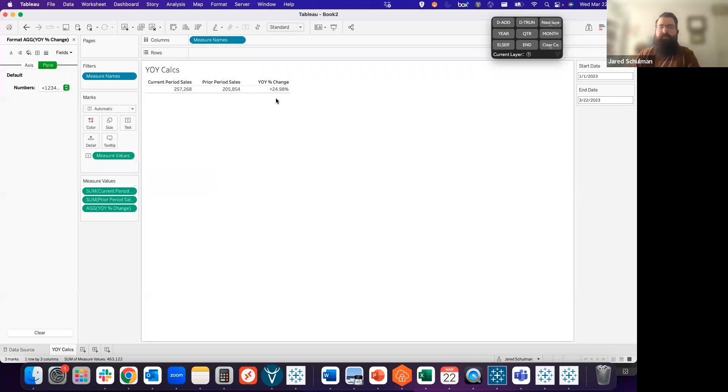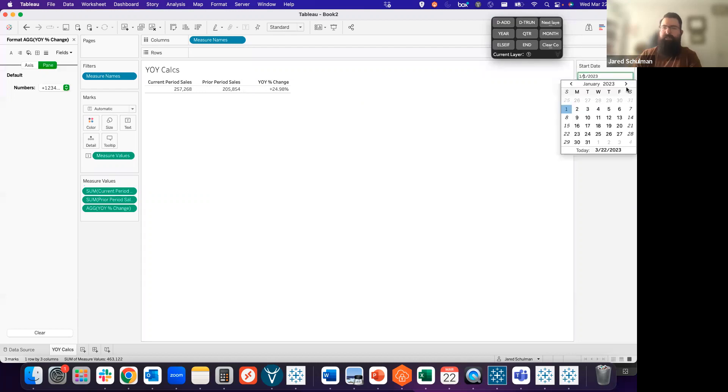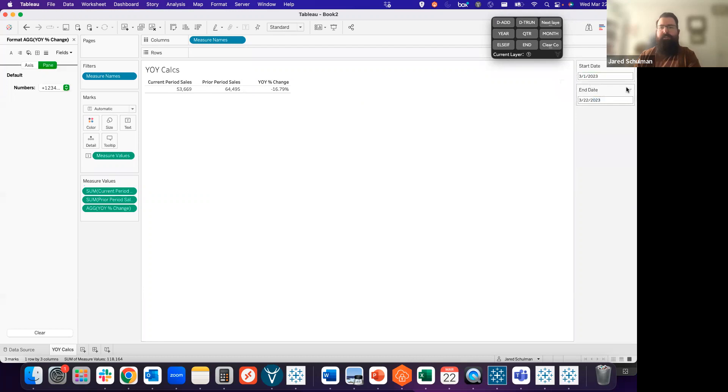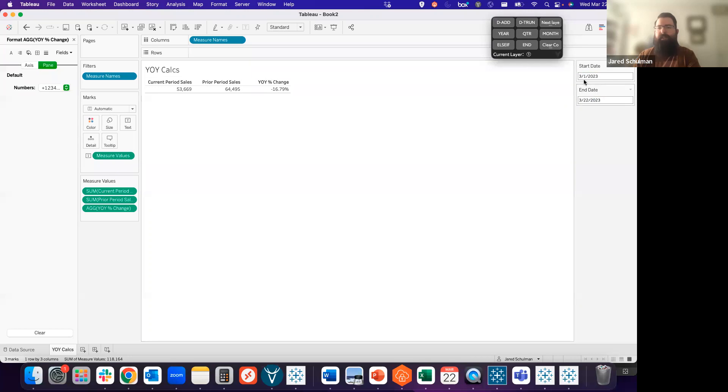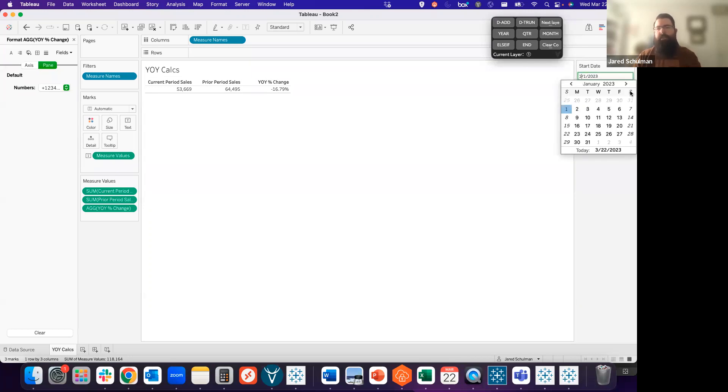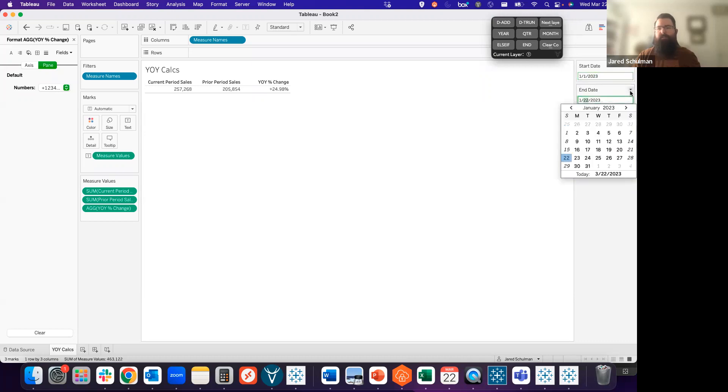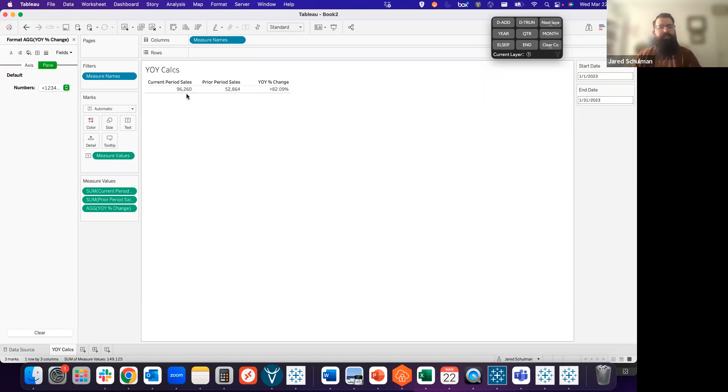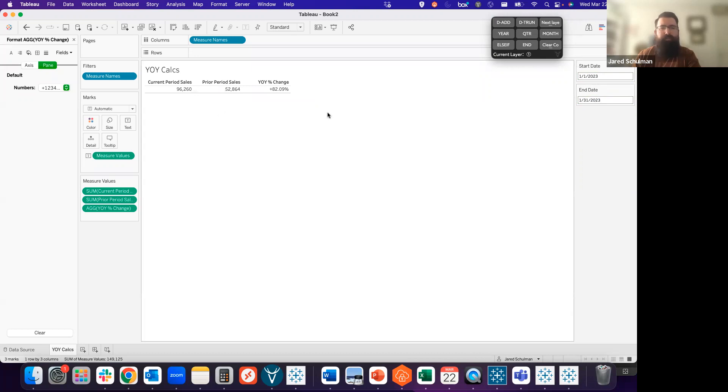That gives us our year over year change for January to date this year versus last year. Your end users can change that if they want to look at just month to date, we can change that start date to 3.1 to 3.22. And there we see that we have 53,000 this year, 64,000 last year. That's a change of negative 16.79%. If we just wanted to look at the month of January, we could say 1.1.23 to 1.31.23. We see we go from 52 last year to 96 this year, a change of plus 82.09%.